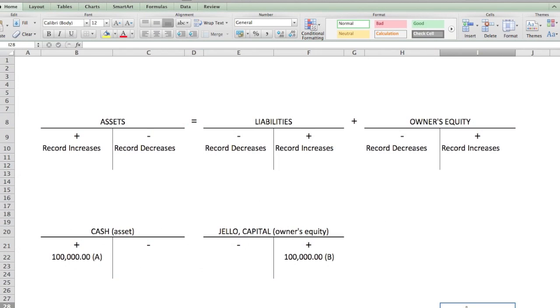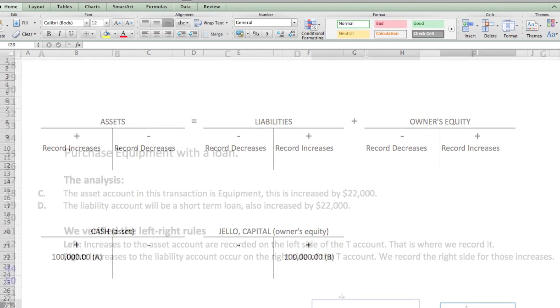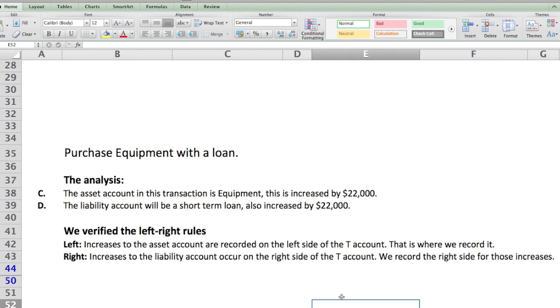Hey everybody, welcome back to Things You Should Know: Accounting Edition. Today we're going to go over T-accounts again and give you three more examples to show you the process.